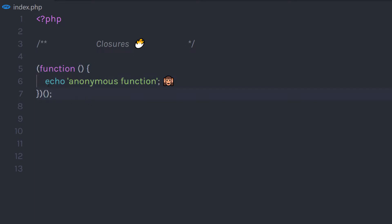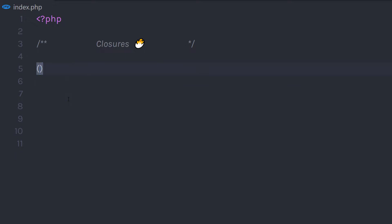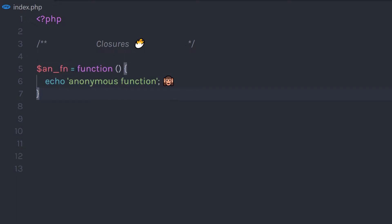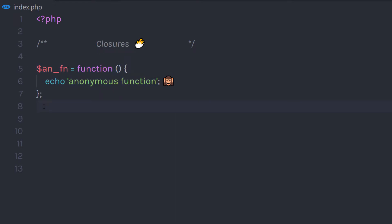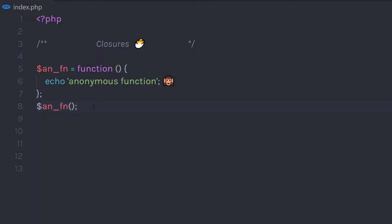There is one more way you can call this anonymous function. I'm going to get rid of the parentheses and instead create a variable and assign the callback function to it. Now I'm going to call this function just like we call a standard PHP function. When you execute this function, it is going to return the anonymous function.